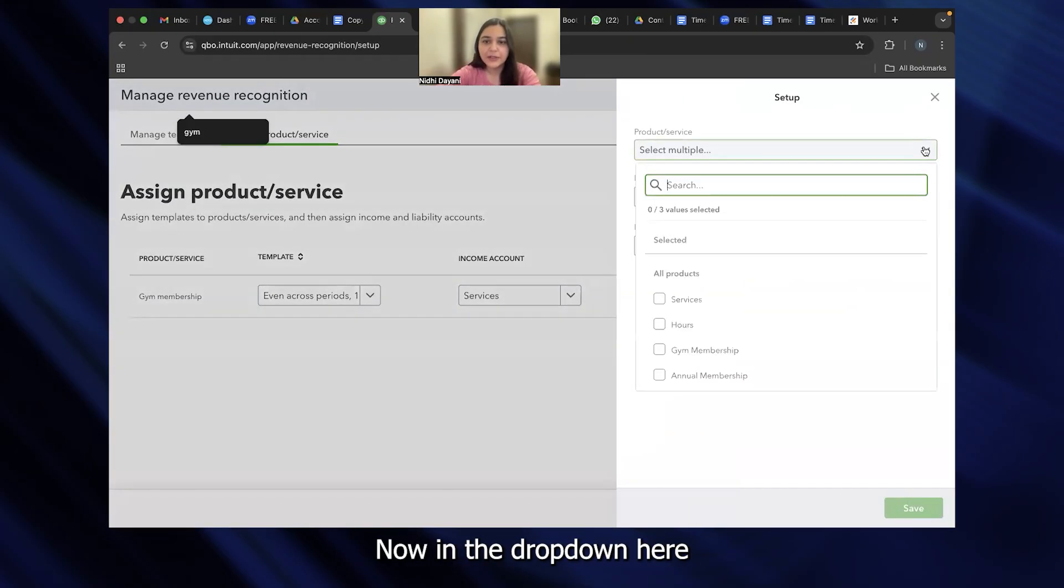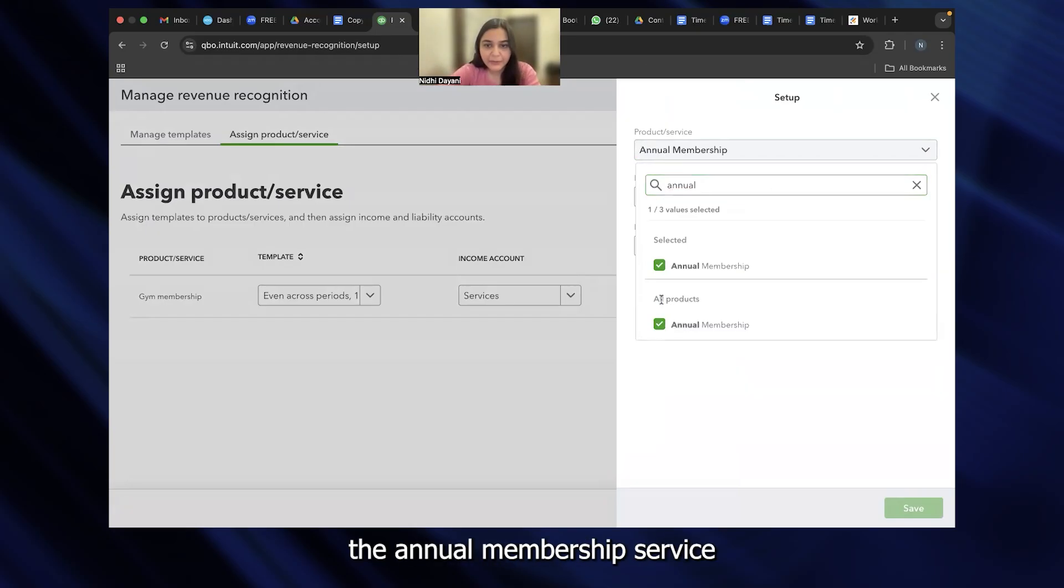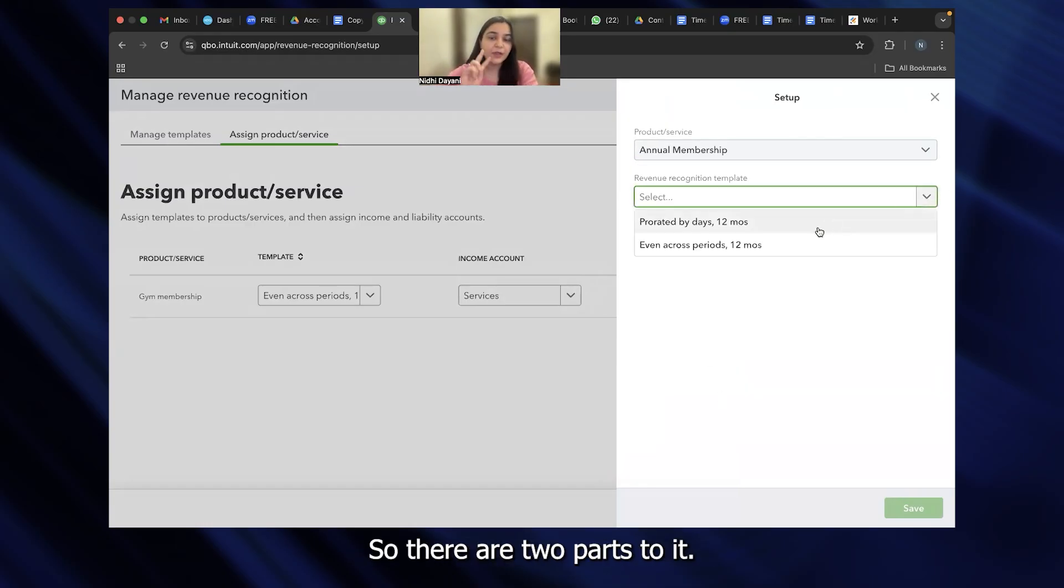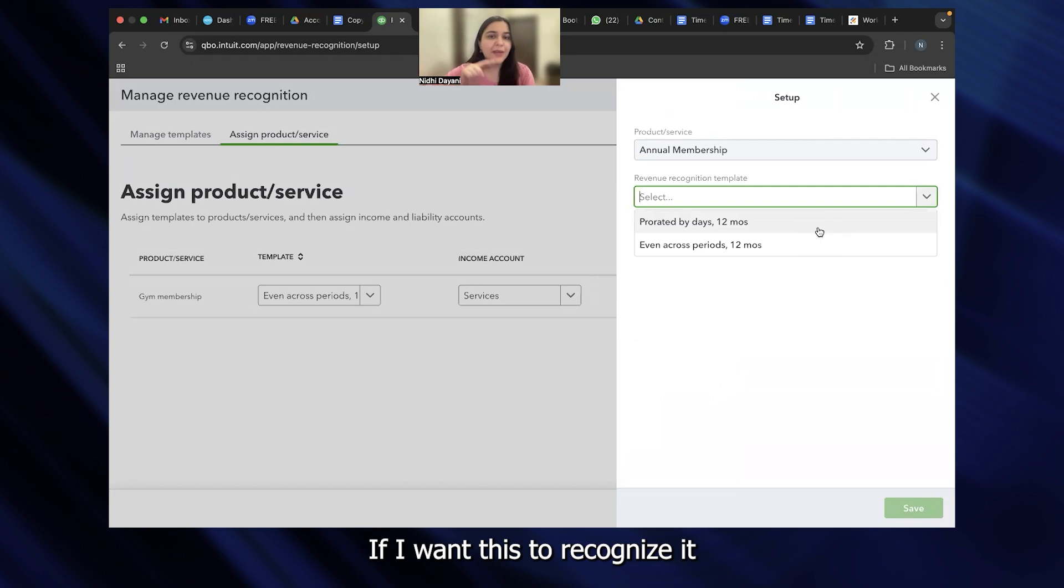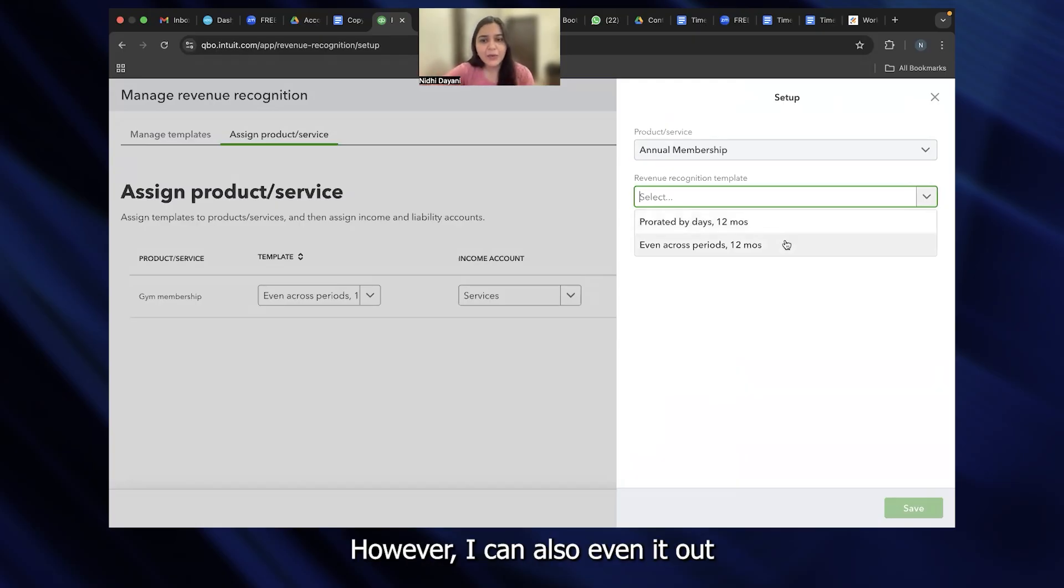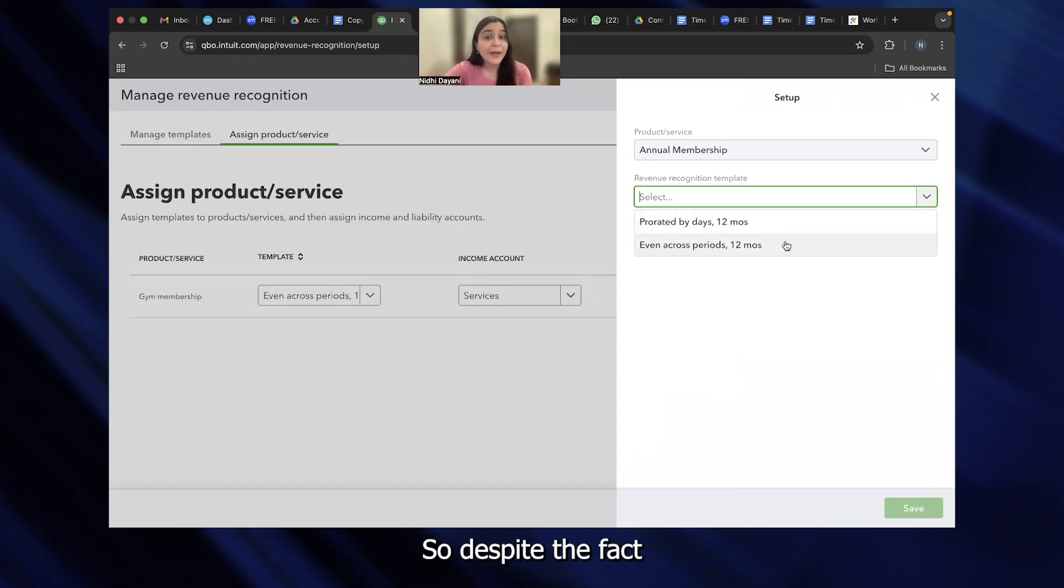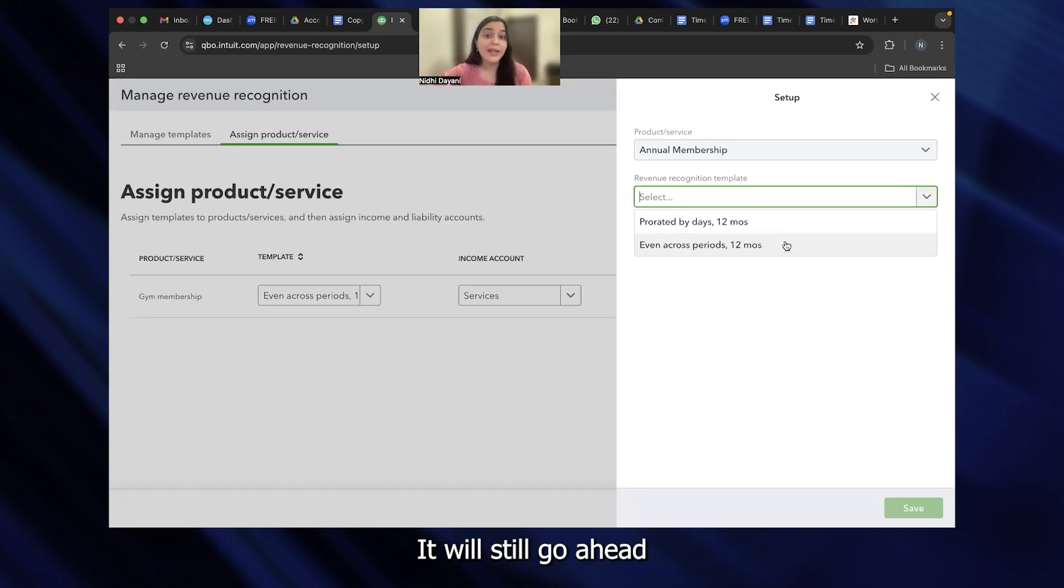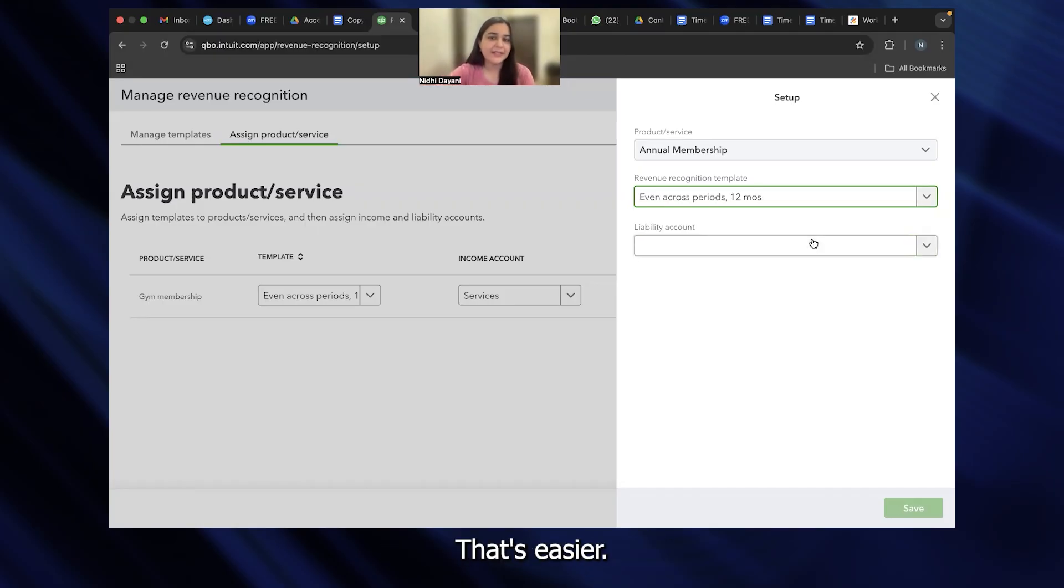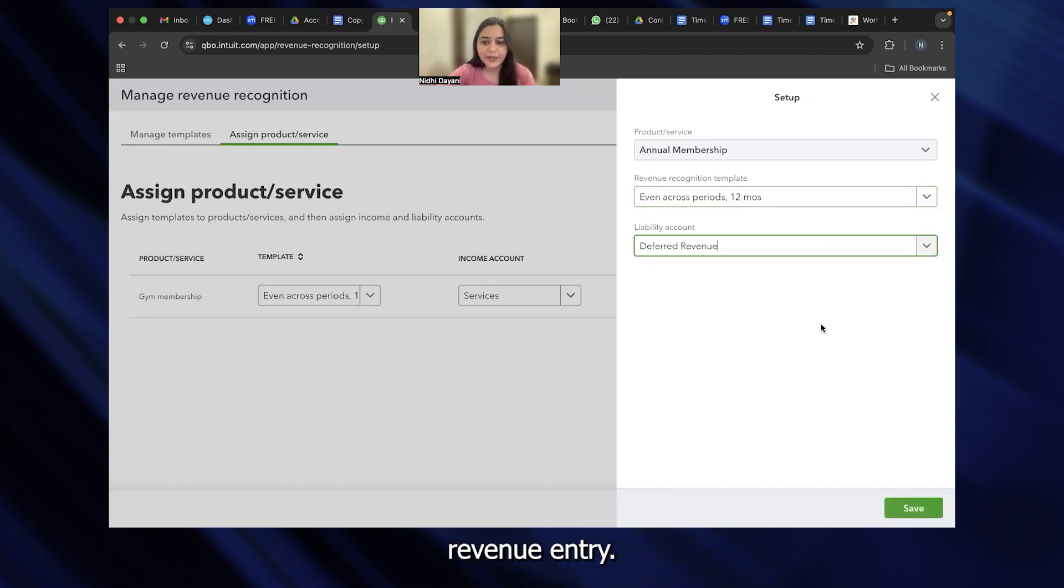I'm going to click on assign products and service. I will have to click on assign template to products and service. In the drop down here, once I type annual, you'll see that the annual membership service that I just created is added here. Revenue recognition template has two parts. You can either ask it to recognize it by days, for example, 30 days of the entire year, and my revenue will be recognized on 17th of August. However, I can also even it out across periods. So it will be on a monthly basis. I'm going to do it even it out across periods, 12 months. My liability account is Deferred Revenue, and I'm going to save this.